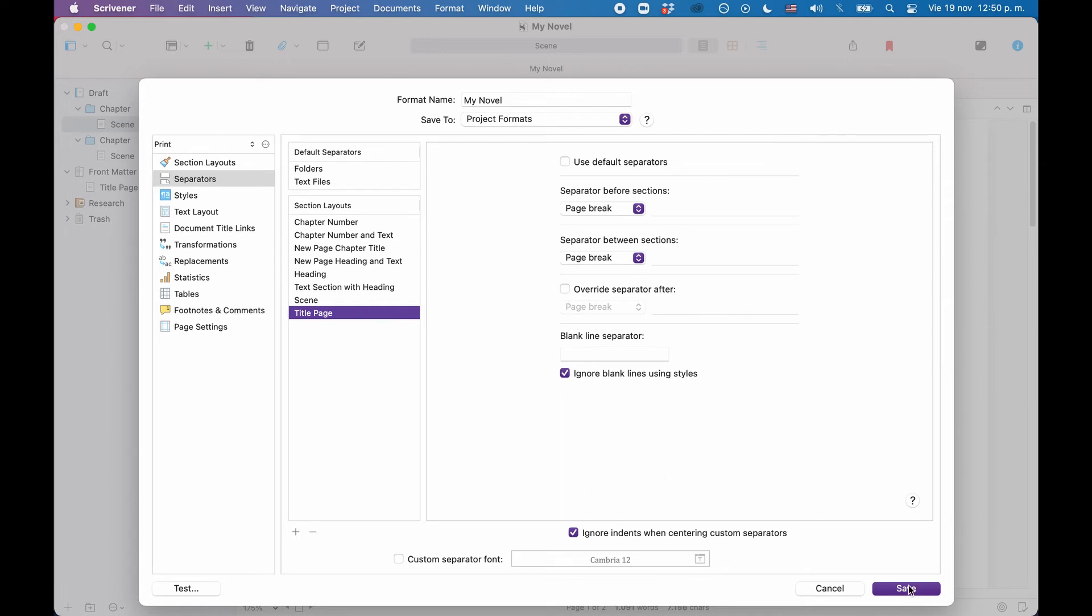This time we will not care about the rest of the settings in here in the compile format designer. Of course, there is a lot more that you could do, but I just want to take you through the steps quickly so that you see how they work together. If you want to play around more with all these settings here, you're more than welcome to do so, of course.